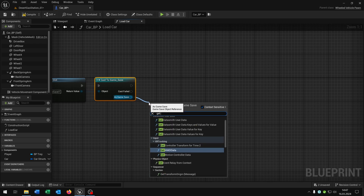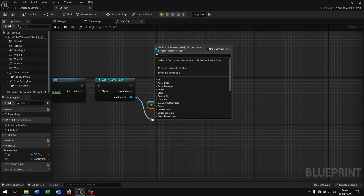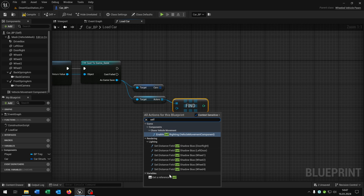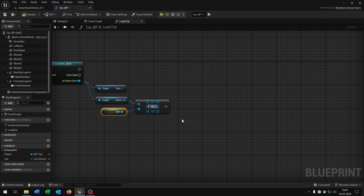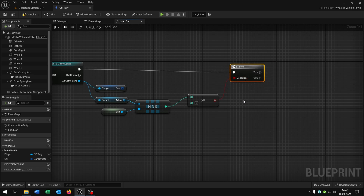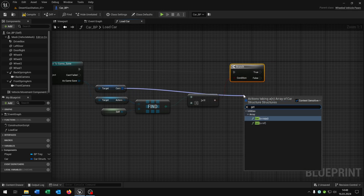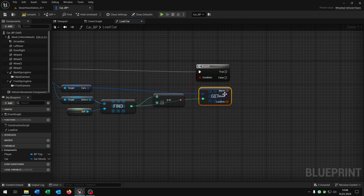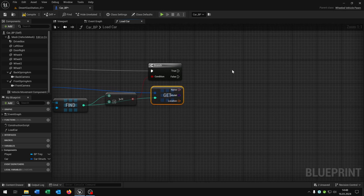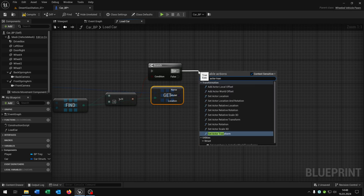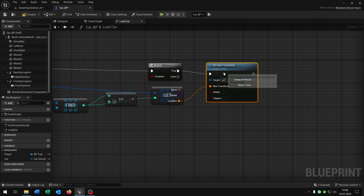Then we cast to our save game — our game save object as we called it. From the game save we get the cars, and we also get the actors. From the actors we say 'Find Item', get a reference to self, and connect it with the actors. From the integer we say 'Is Greater or Equal to Zero', then we need a branch. From the cars we say 'Get a Copy', connect the index, and right-click to split the structure pin — so we have the name, the model, and the location. On true we want to set the actor transform, connecting the location with the new transform.